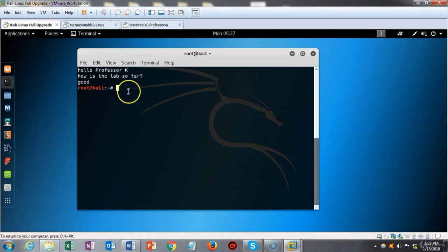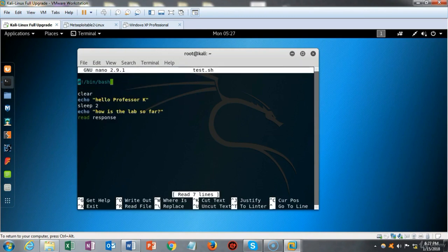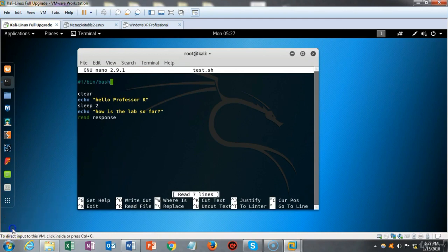Let's get back into our script file using the nano editor one more time. I use the up arrow, find the command, hit enter, and we're back into the editor where we can add some more content to our bash script.